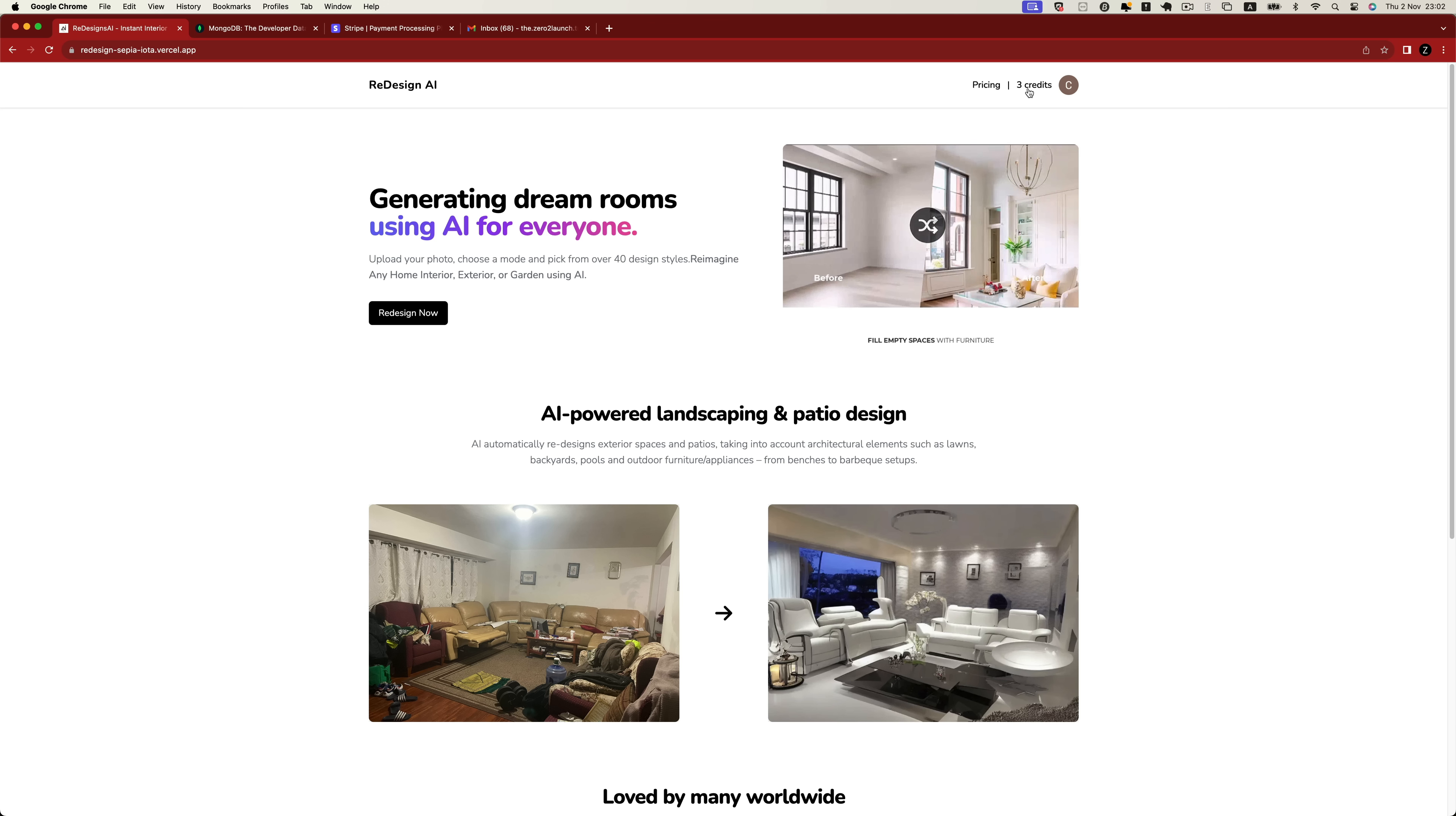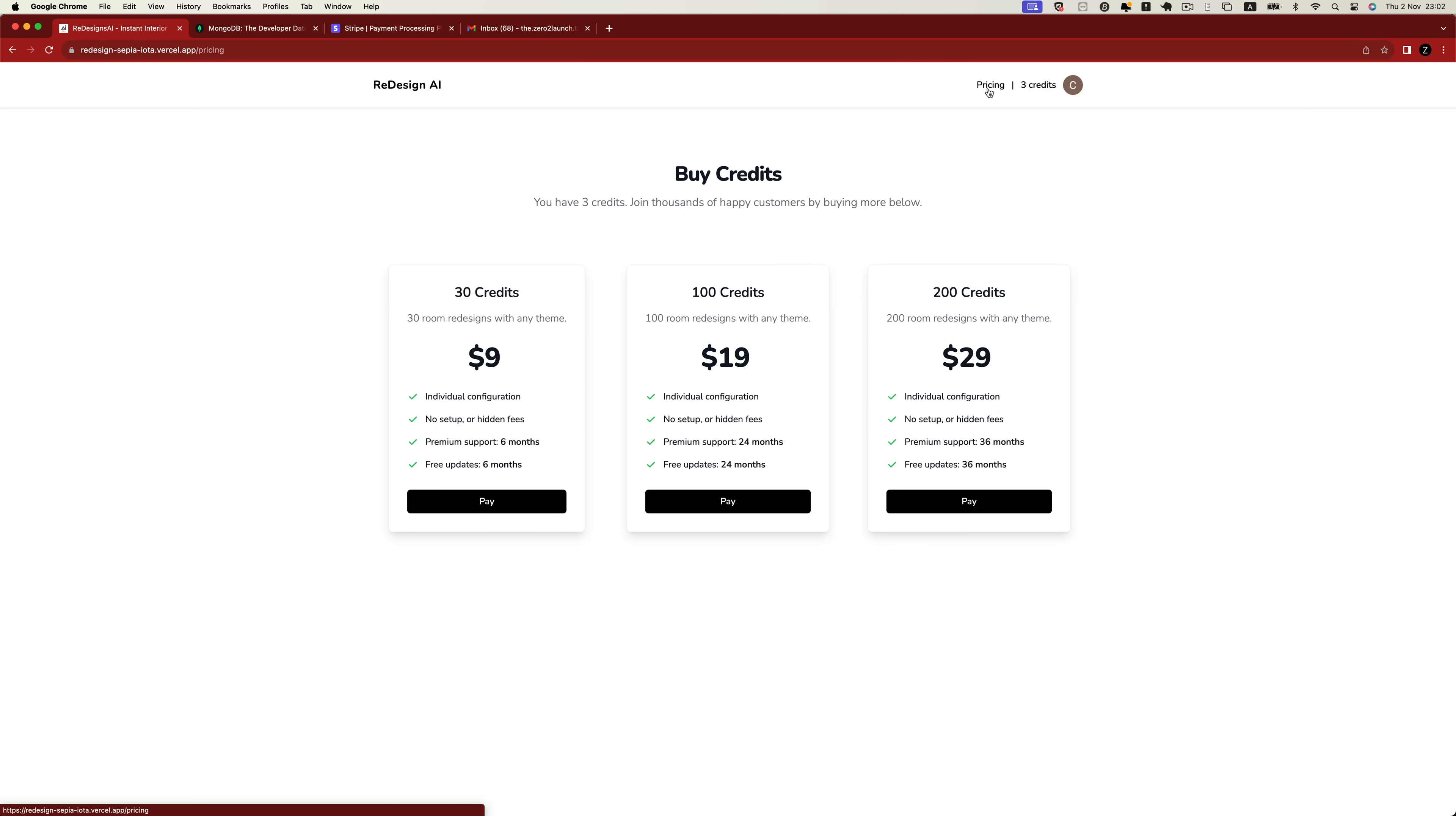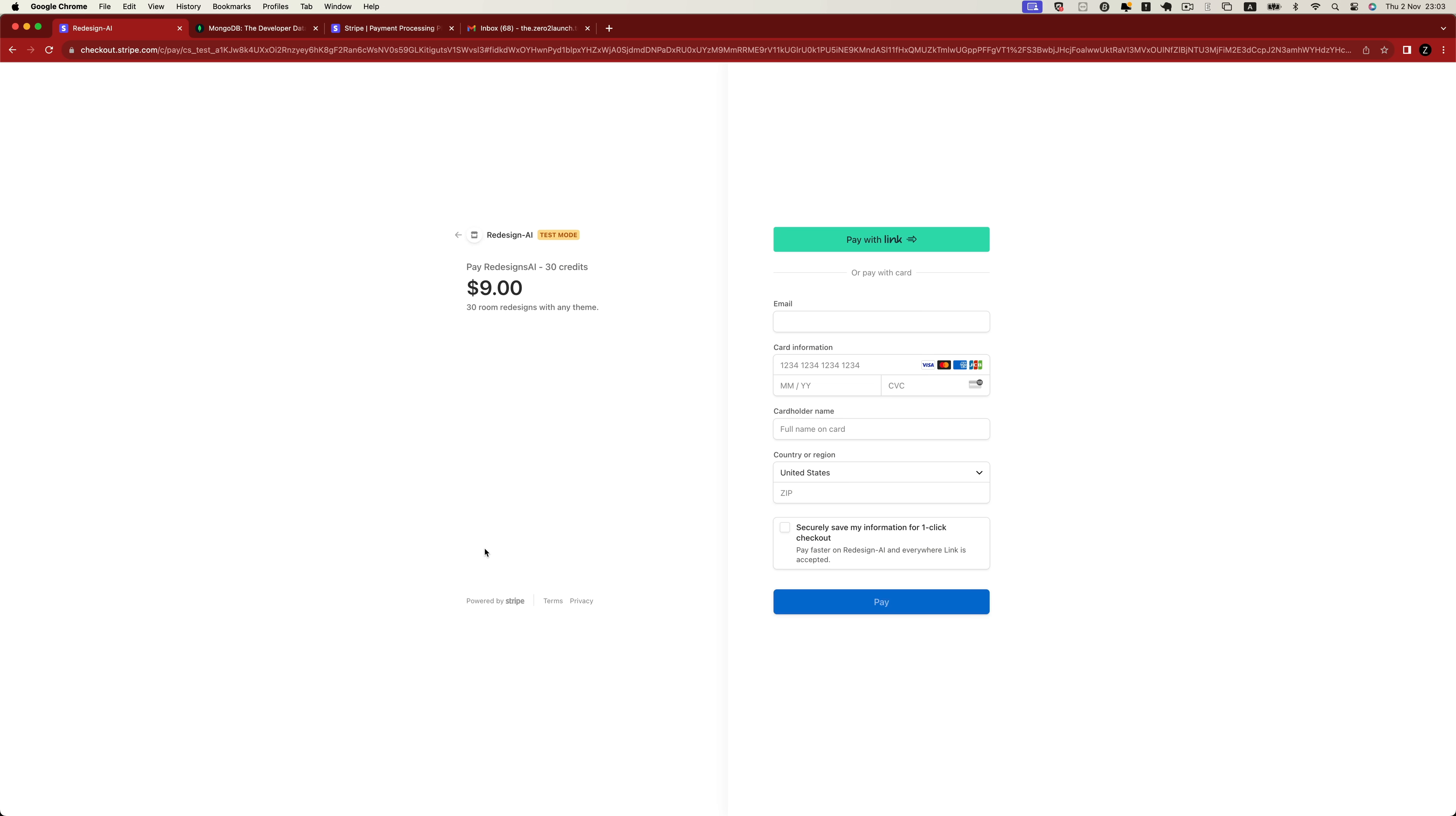To get more credits, users can visit the pricing page and pick the plan they like. If you want to buy 30 credits, simply select this plan. Once you've chosen, the application will automatically redirect us to the payment page, where we need to input our credit information for payment processing. After submitting the payment, simply click the Pay button.